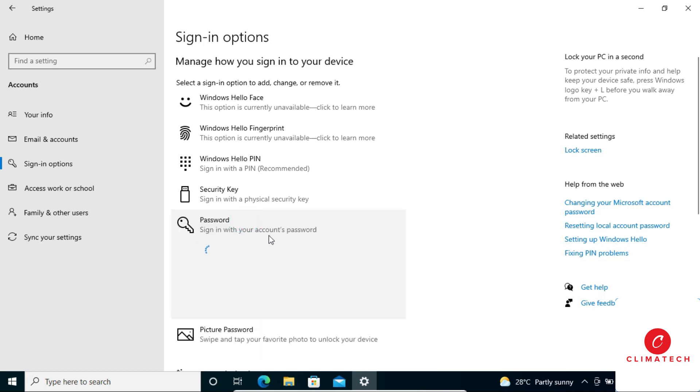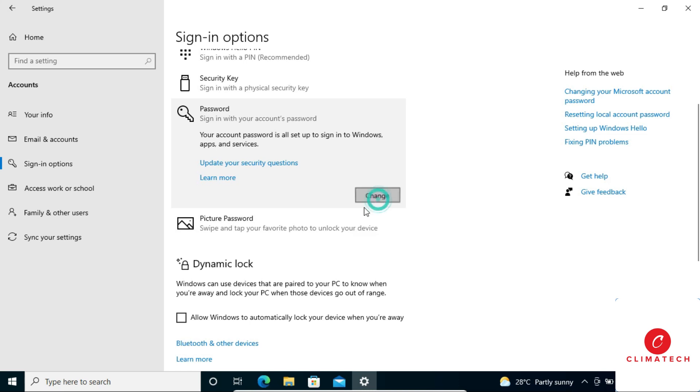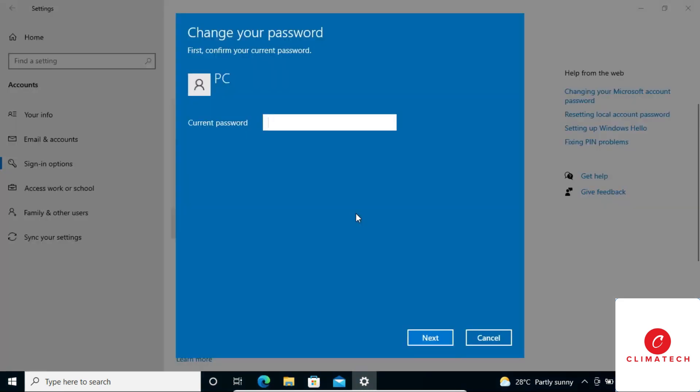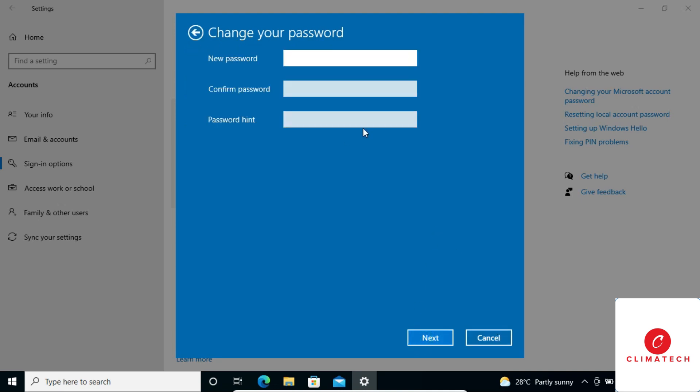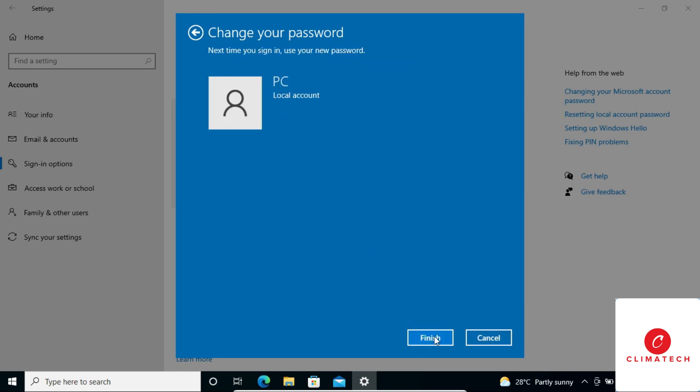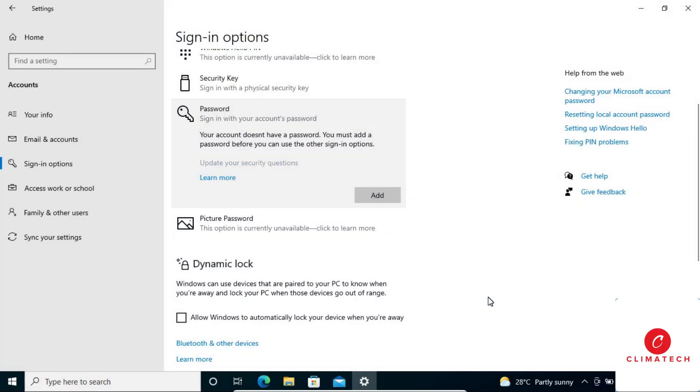Now click on Change. In the window that appears, input your current password, then click Next. Here you can remove the password if you don't want to protect your computer, or you can change it to a new one. Click Next, then Finish. Thank you very much.